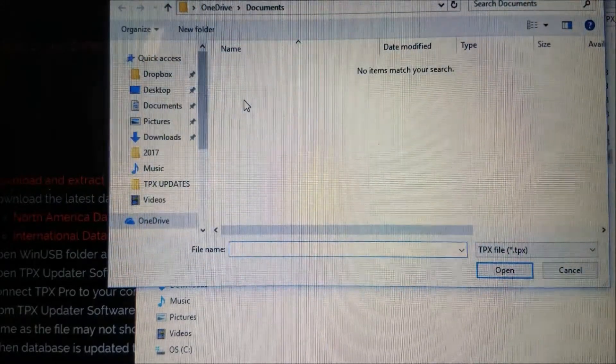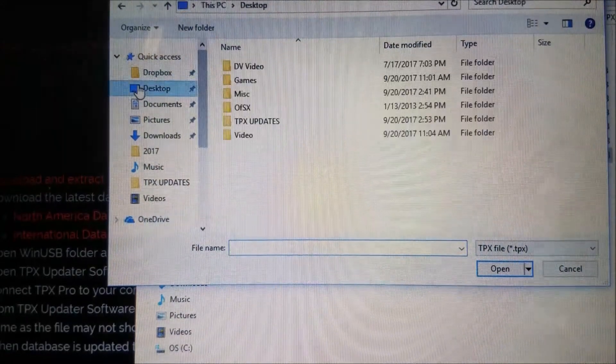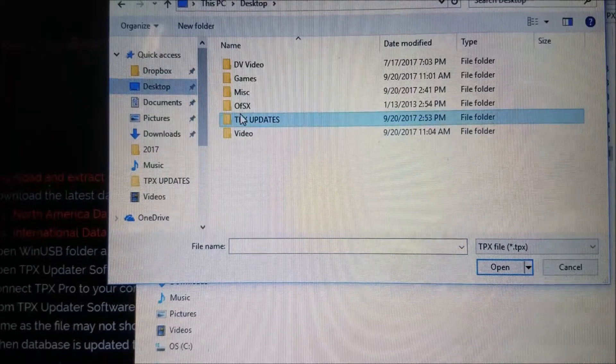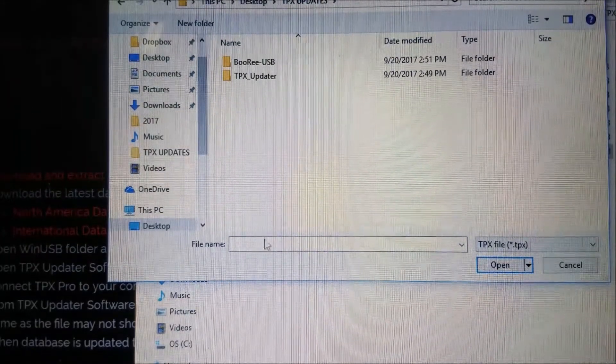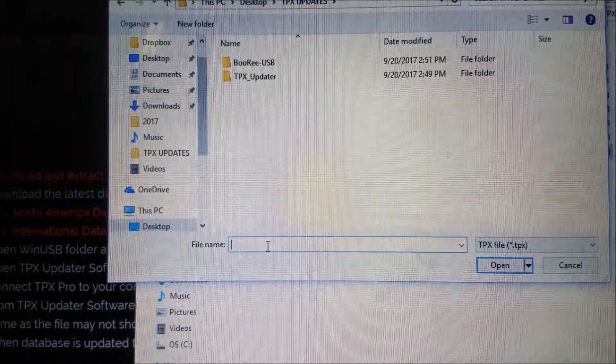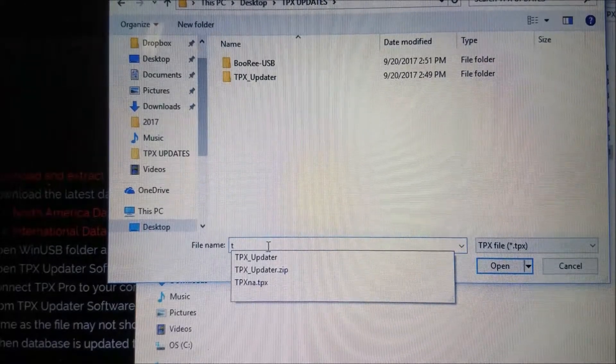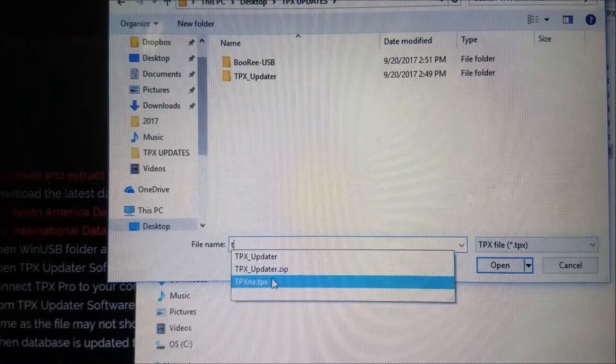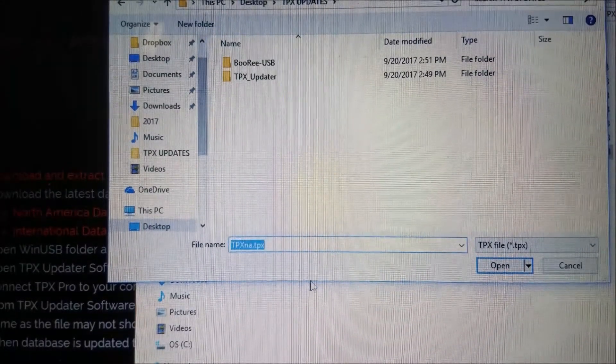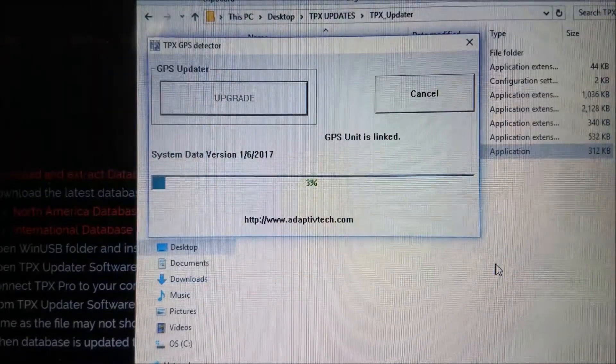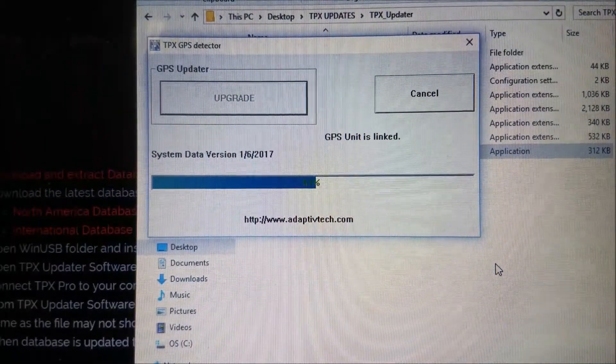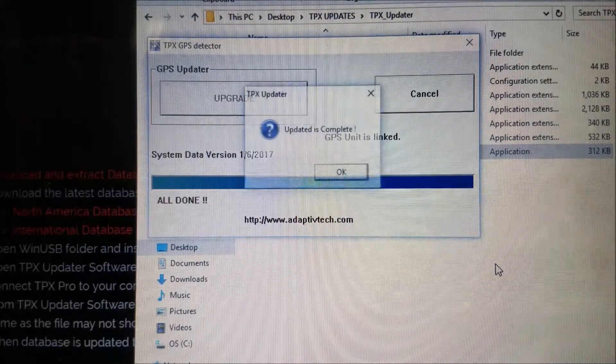Select Upgrade. If the downloaded update file doesn't show up at file selection, do not panic. You may just need to manually type in the name of the file for it to show up. Your tpxupdater will now update with a message of completion when done.